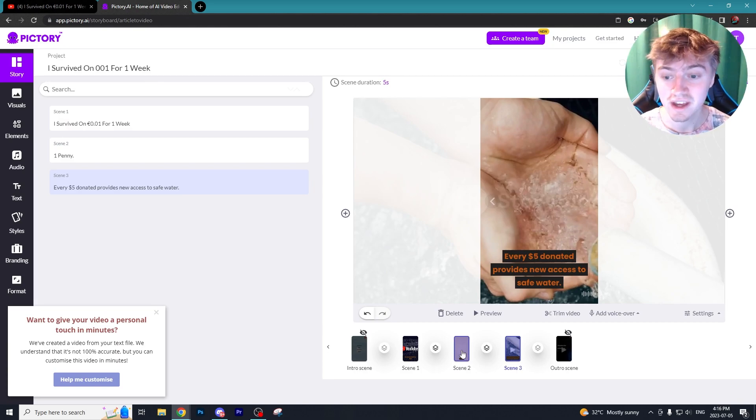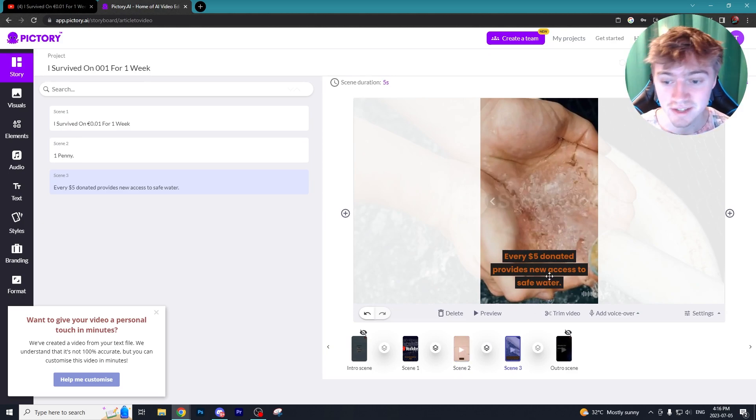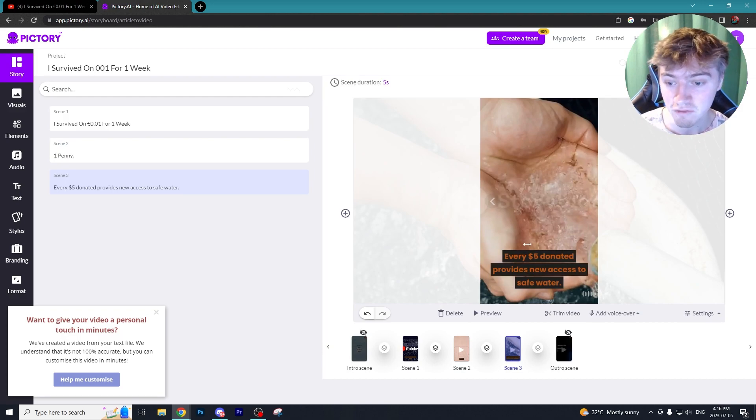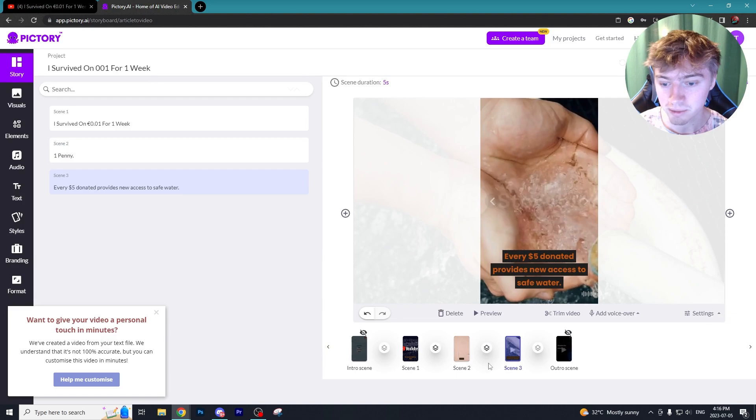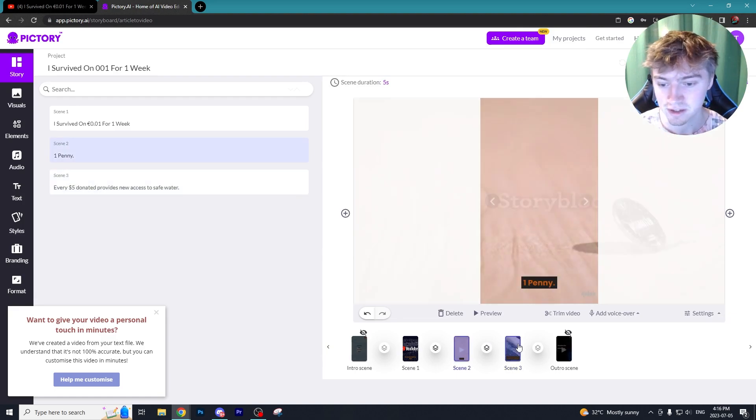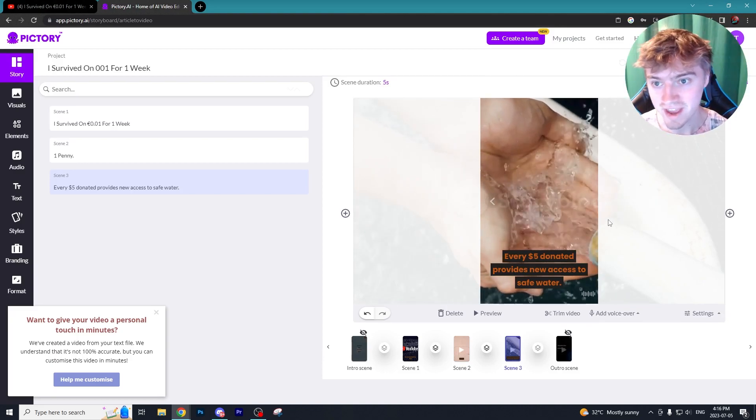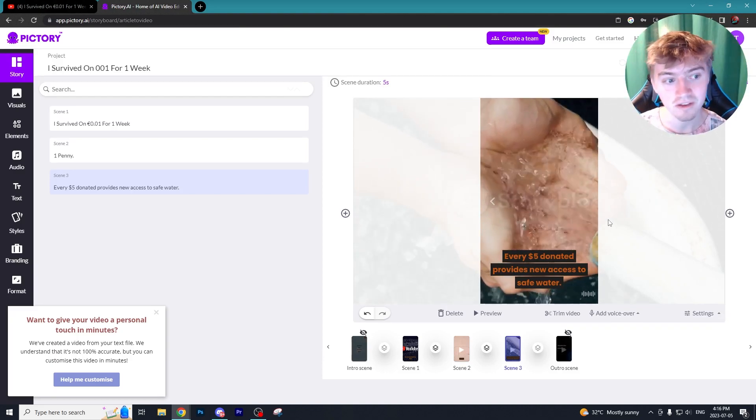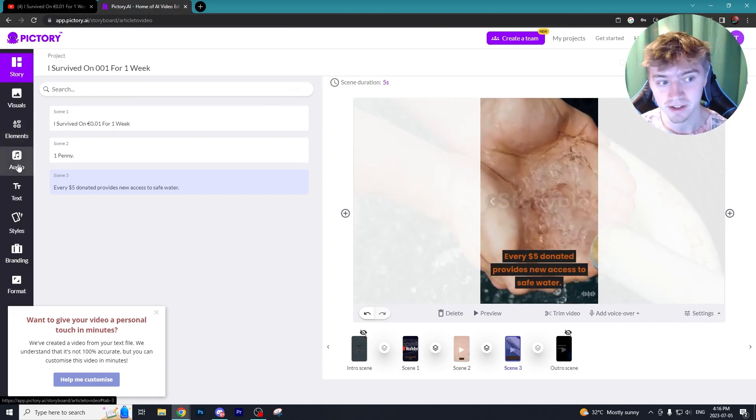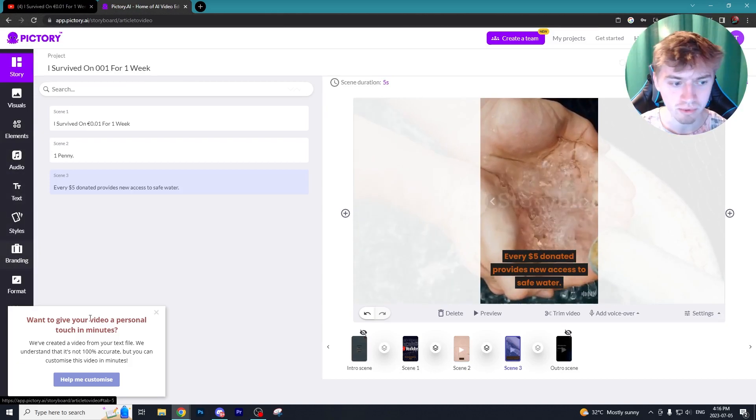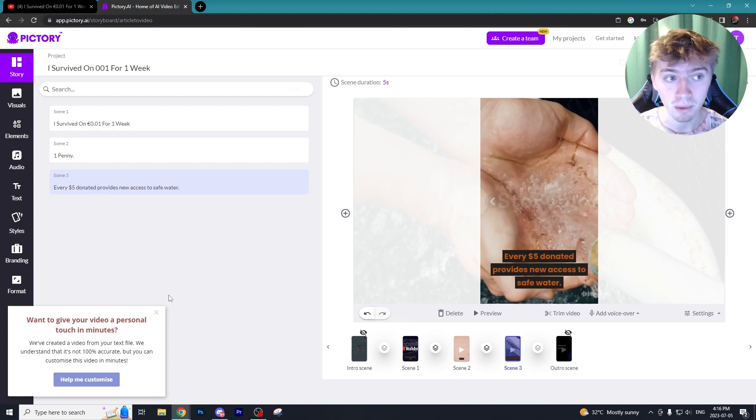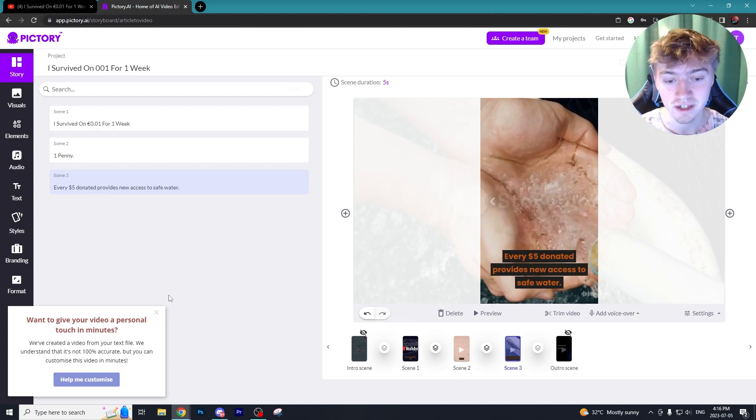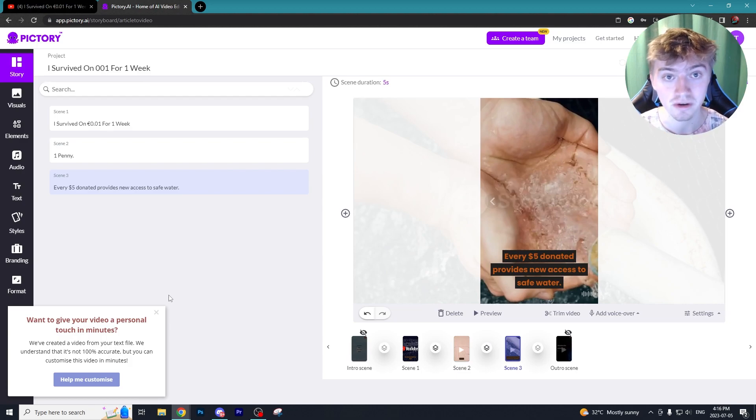It will also include a background video that relates to the text on screen. So as you can see in this article it says every five dollars donated provides new access to safe water, and what clip do we have on screen right now? Well we have someone washing their hands. This is absolutely crazy for AI. The amount of things you can do within Pictory like add in your own audio, visuals, branding, there is so much more that goes into Pictory. I'm probably going to make an entire video on this in a couple days so I'm not going to go too more in depth on this program but there is a lot here.